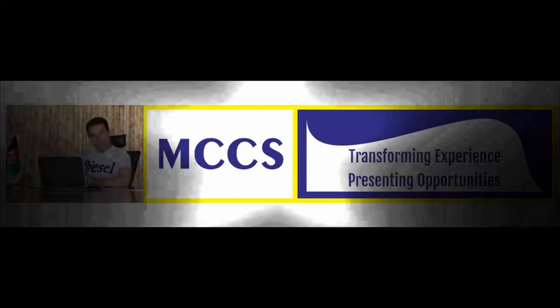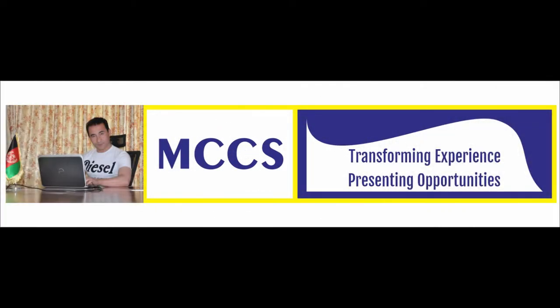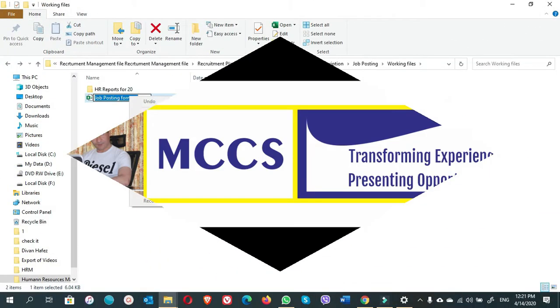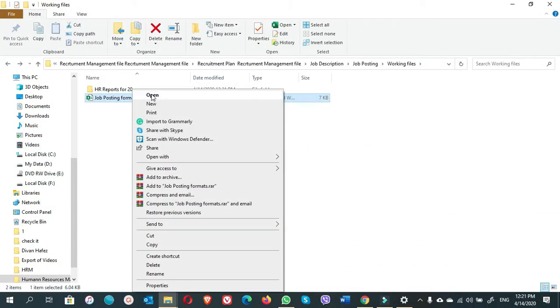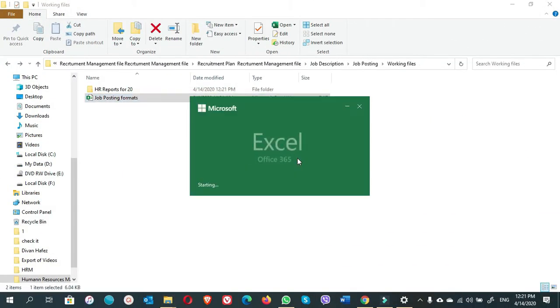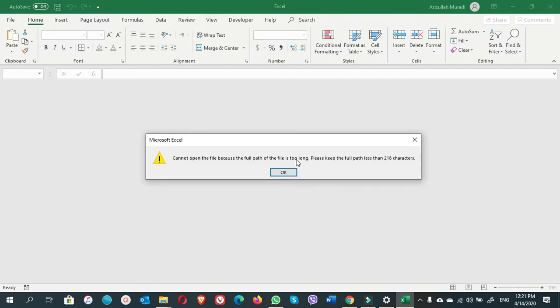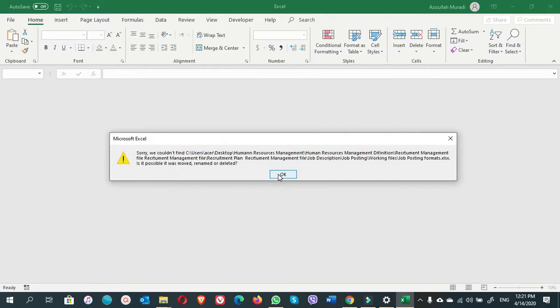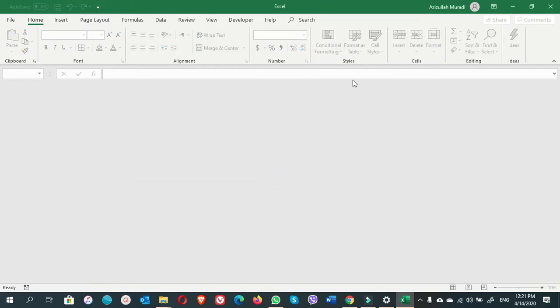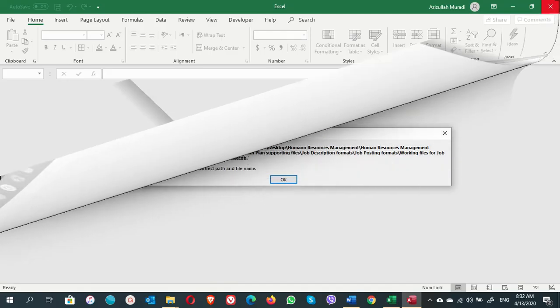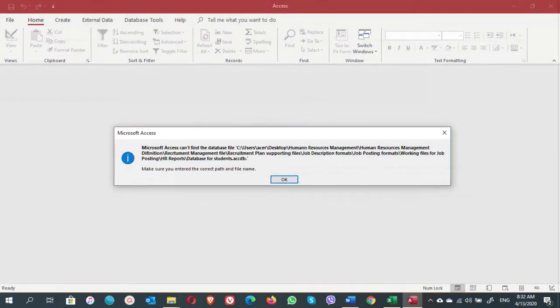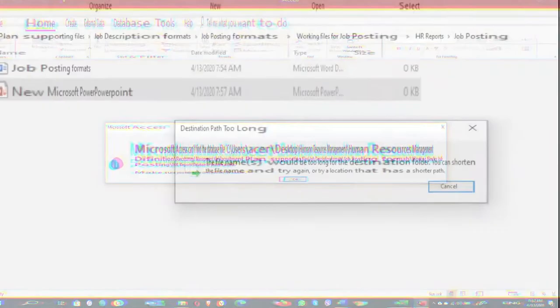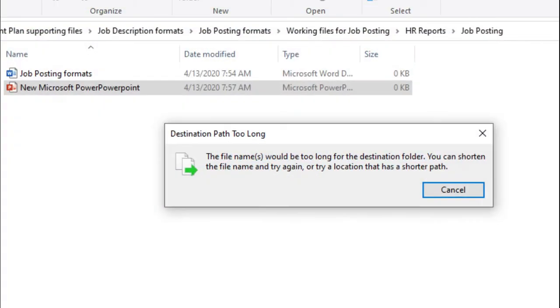Hi everyone, I'm Aziz Alam Radi from MCCS Consultancy and Coaching YouTube channel. In today's video, I'm going to show you some errors appearing while we are opening a file, especially an Excel or an Access file, and also an error of not being able to create a folder. Let me explain a bit more about the errors.